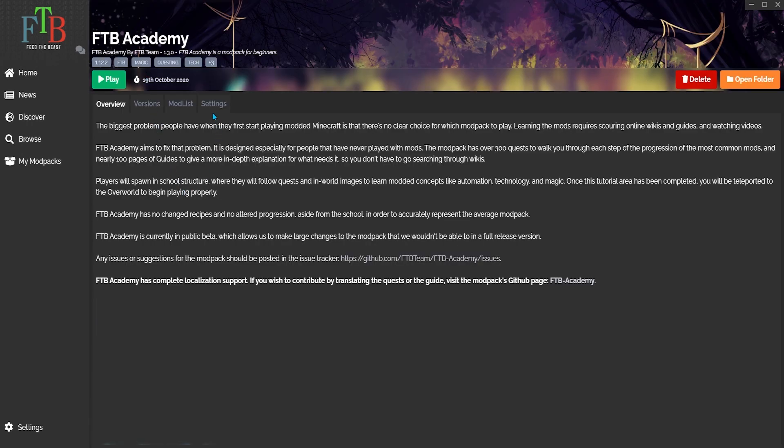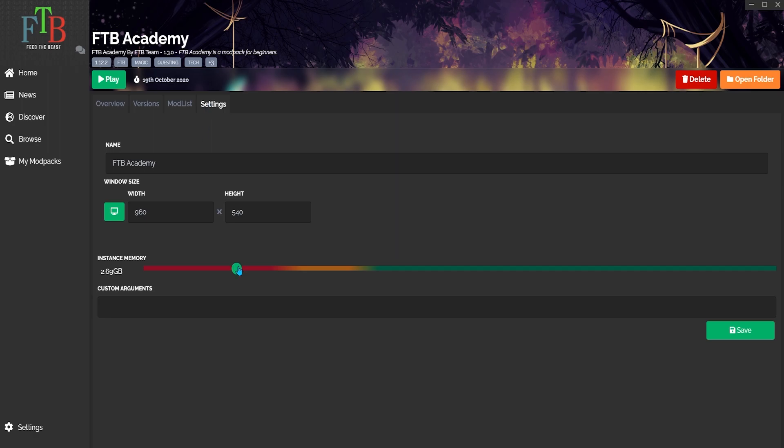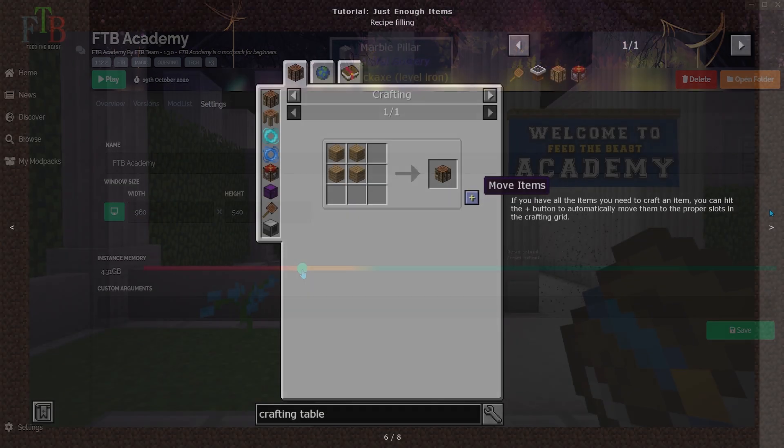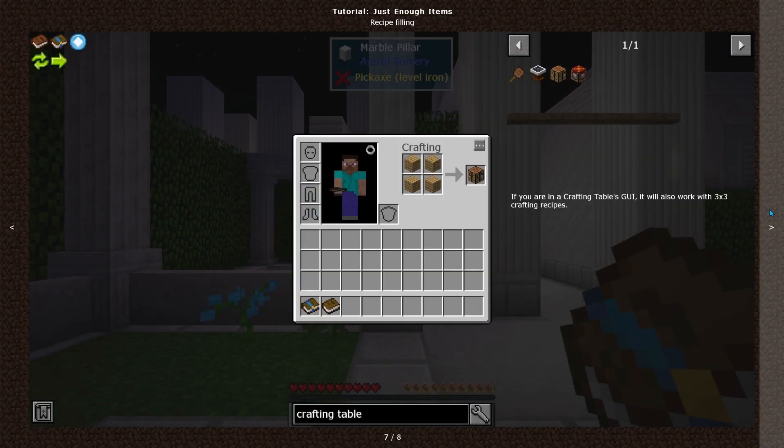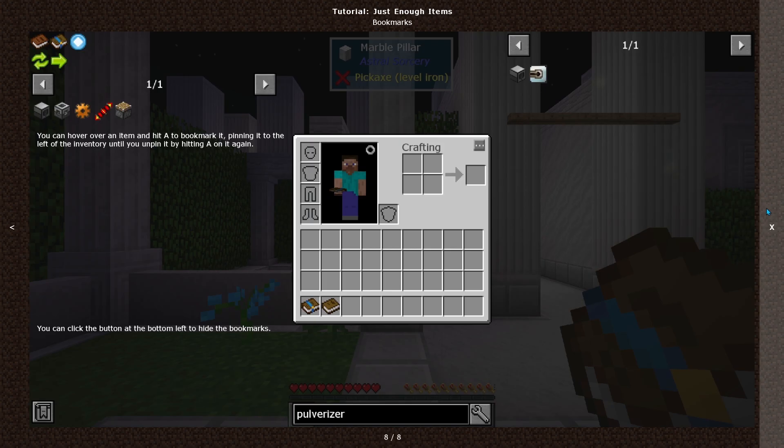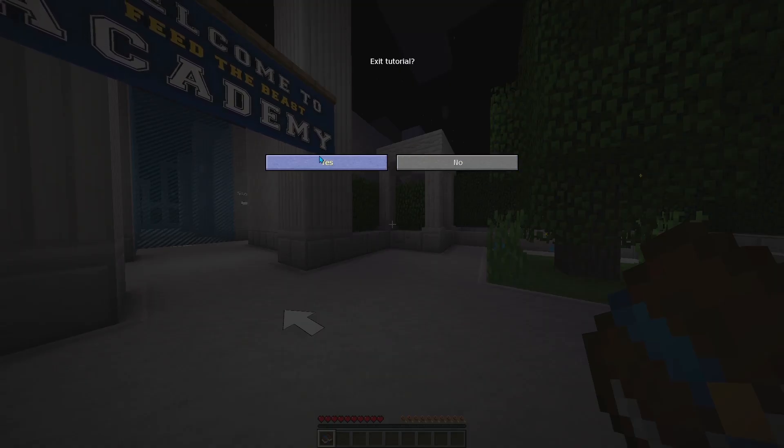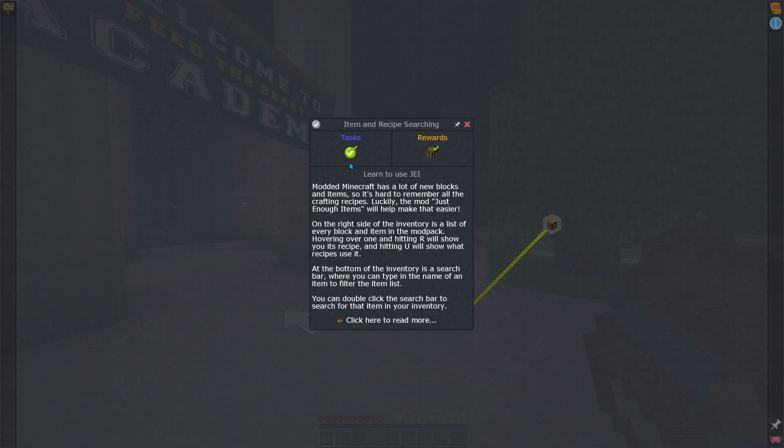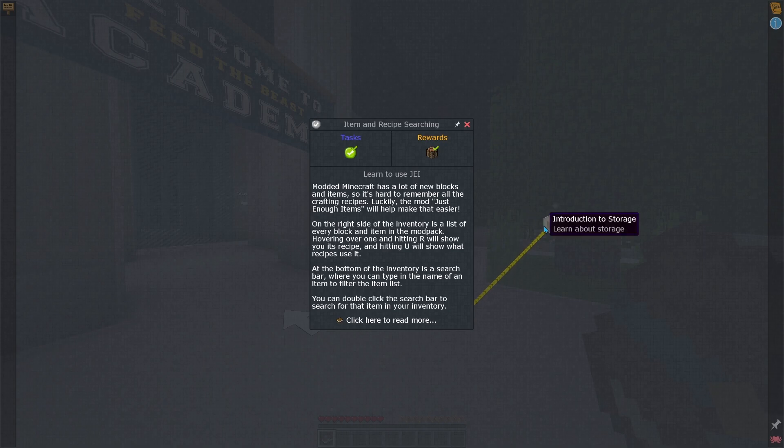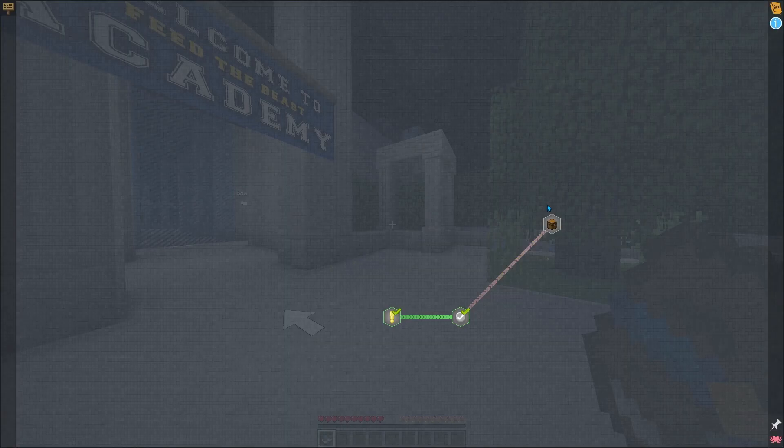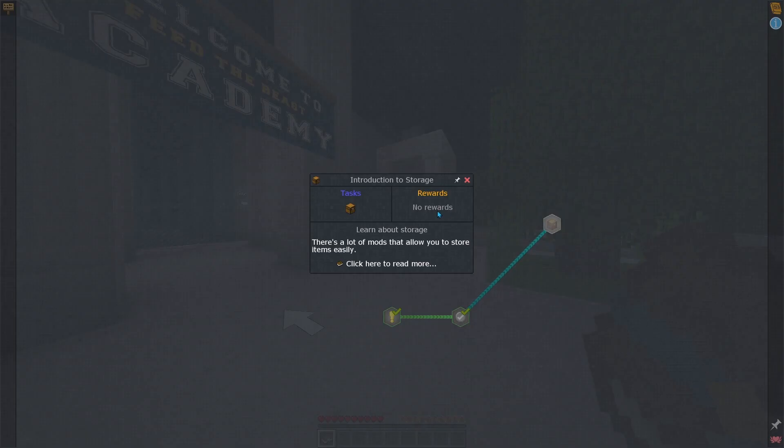With its direct support for all the Feed the Beast mod packs, including mod pack specific RAM settings, it remains the easiest way to play FTB packs even when they were still partnered with Twitch. So today we will look at how to install the FTB launcher and get started with your favorite Feed the Beast mod pack.